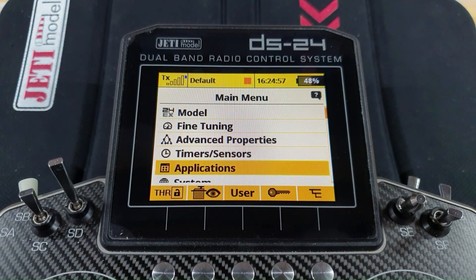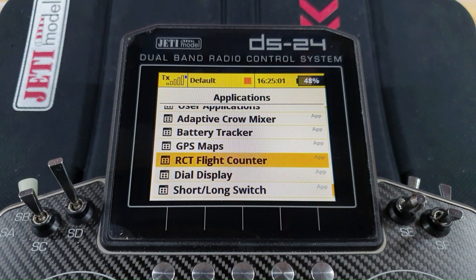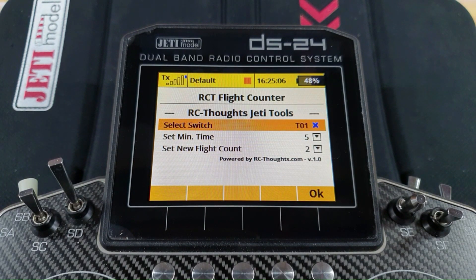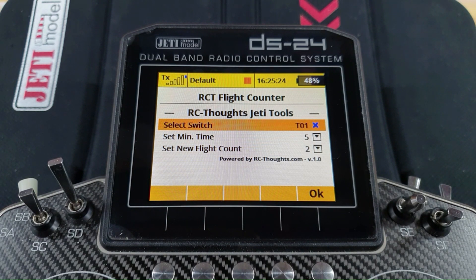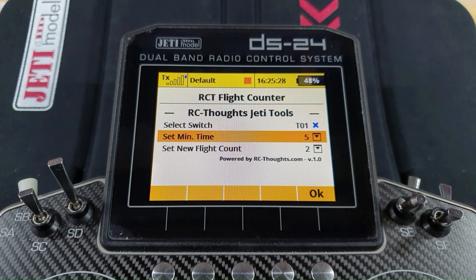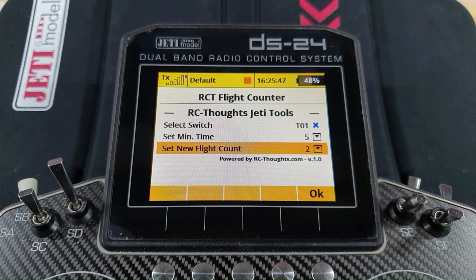The RCT flight counter is a nice little Lua app available on Jeti Studio. It allows you to select a switch — be careful what you select. On an electric model it might be simply moving your throttle cut switch from cut to run. Be sure it's not something you'll be doing in the pits or workshop regularly and clocking up flights accidentally. The minimum time setting determines how many seconds the switch must have been active before it counts a flight, giving you a chance to prevent inadvertent counting if you're regularly toggling the switch. You can also manually set a starting number if you know how many flights the model had before you installed the app.